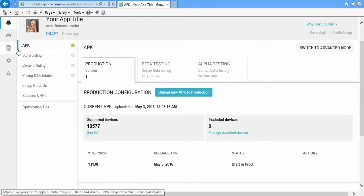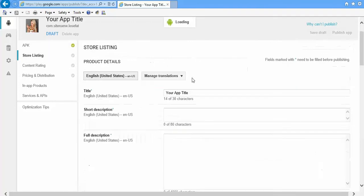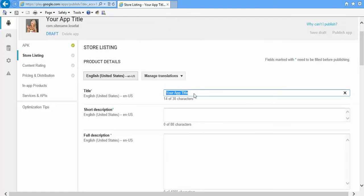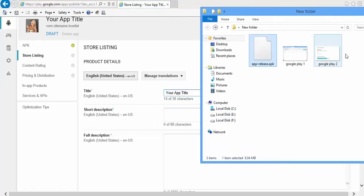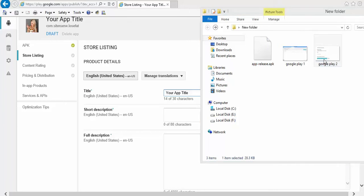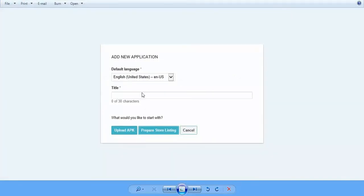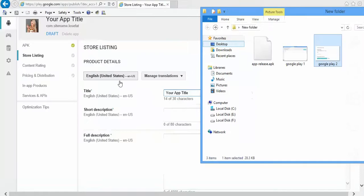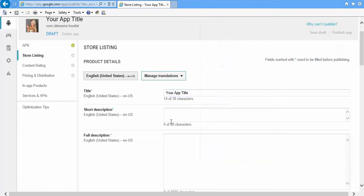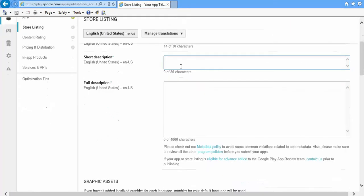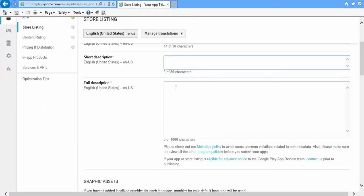Next, go to Store Listings. Next, you have to give your app title here. This is the same which you had chosen in the first field when we clicked this title. This is the same thing.